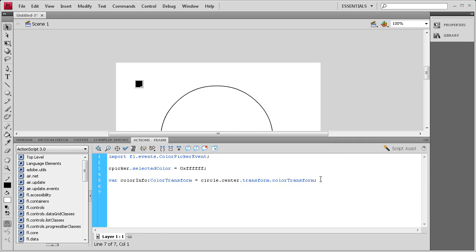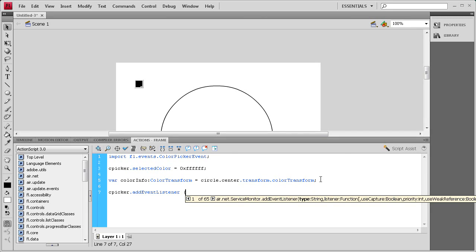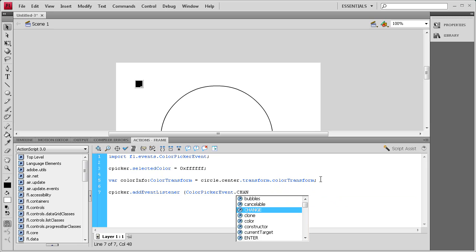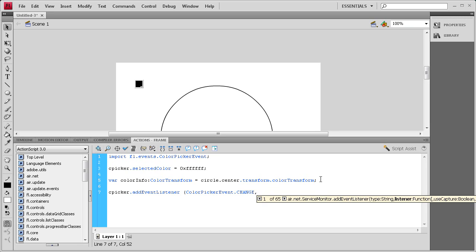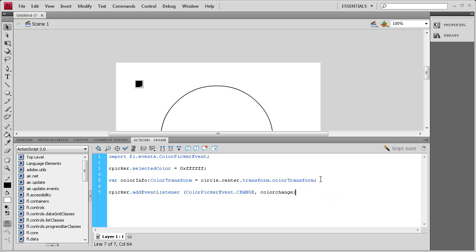Now we're going to create an event listener. We'll say cpicker.addEventListener, and this takes a new type of event — a ColorPickerEvent, where C, P, and E are all capital — dot CHANGE in all caps. Then a comma, and we're going to name the function colorChange. Close parenthesis, semicolon, and now we'll write that function.